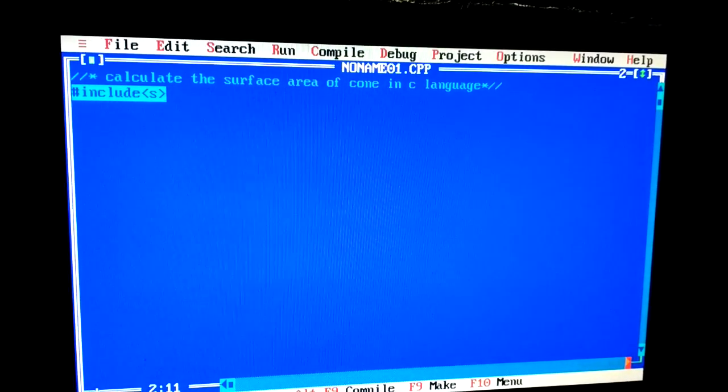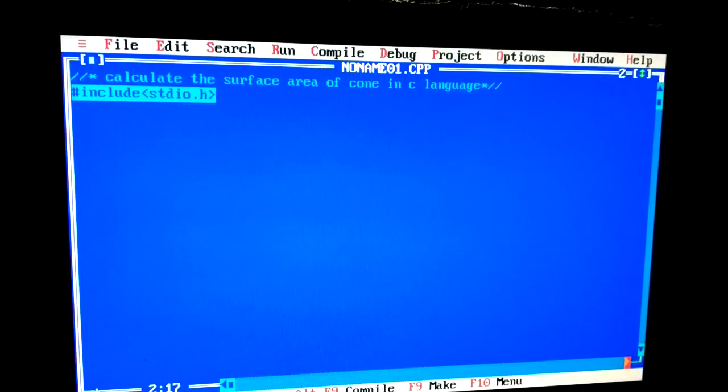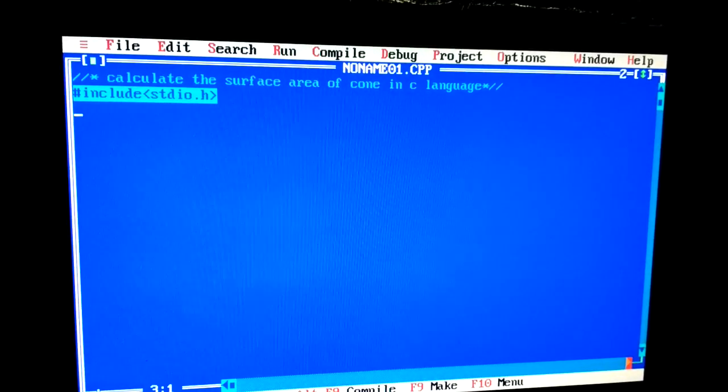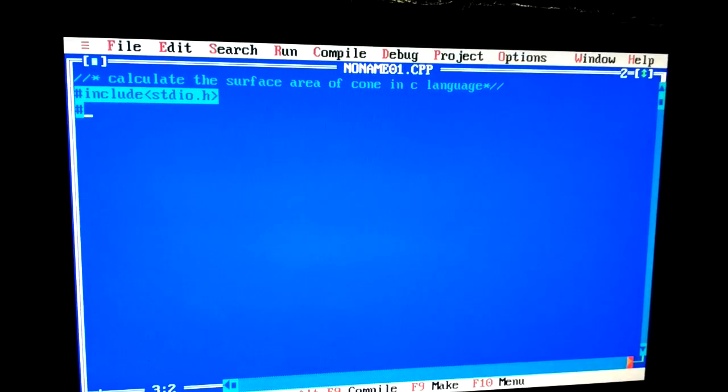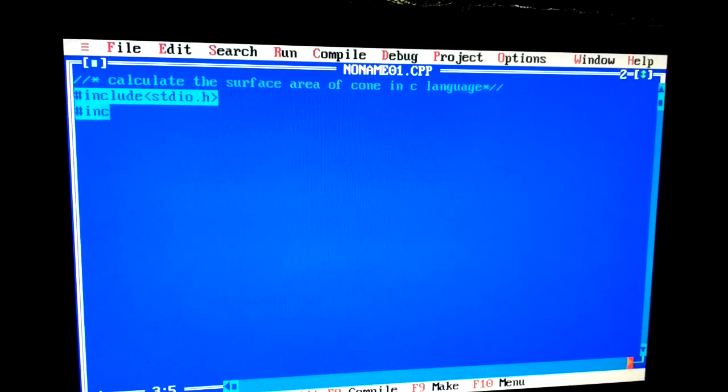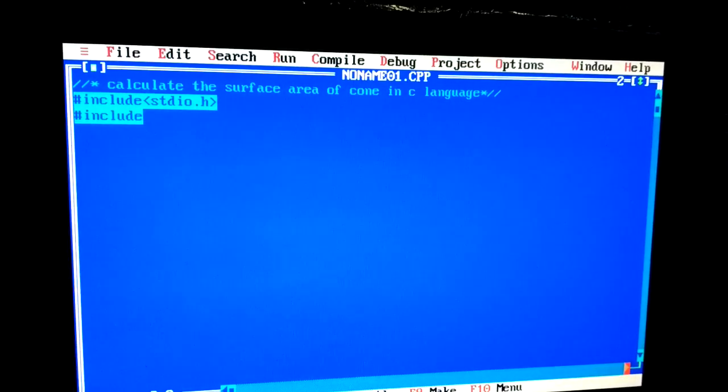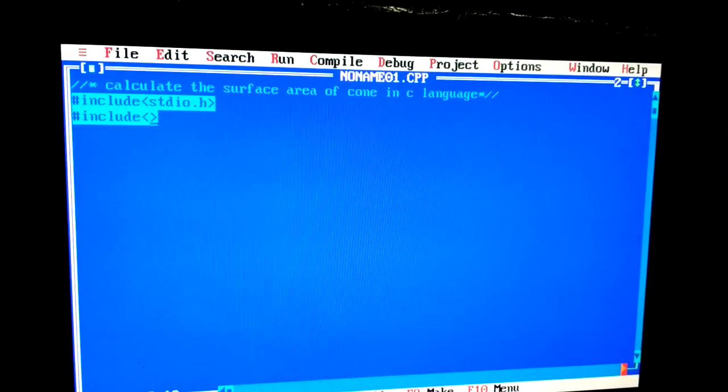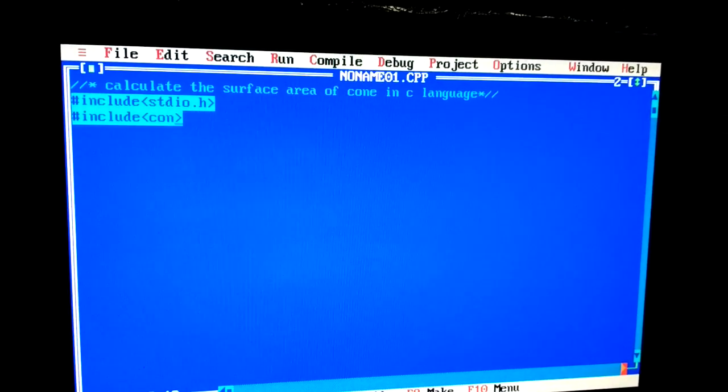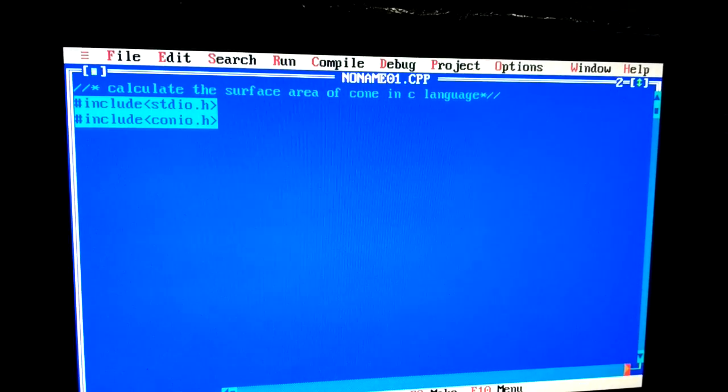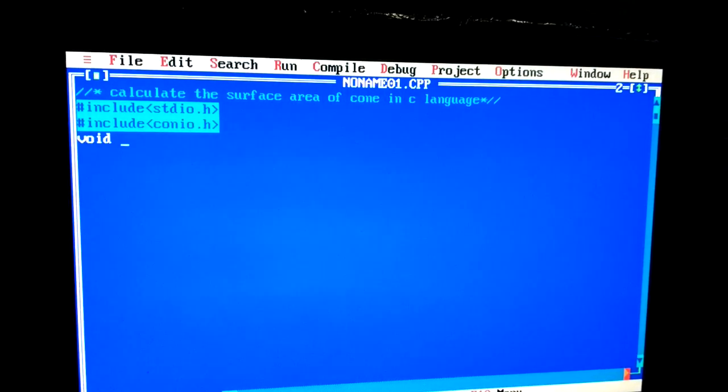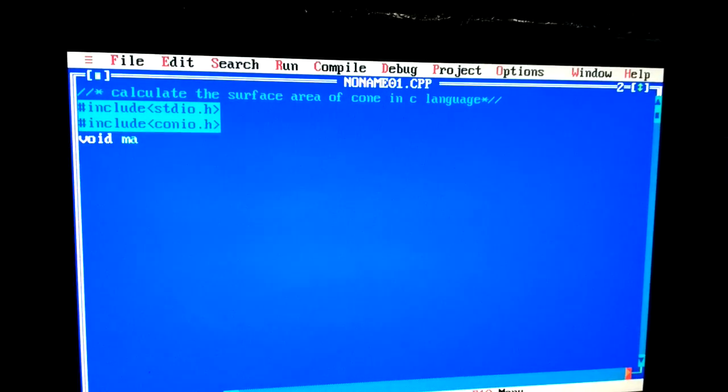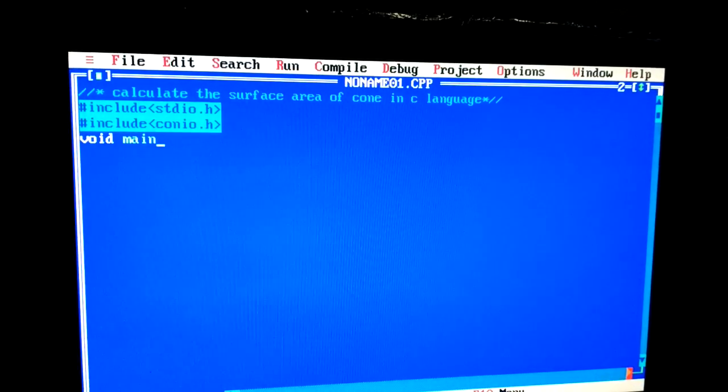Here stdio.h, that is standard input output. Again, write here #include conio.h, that is console input output. void main(), void main is a function, open curly bracket.